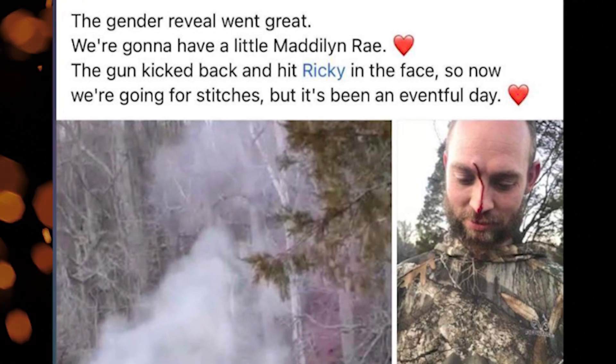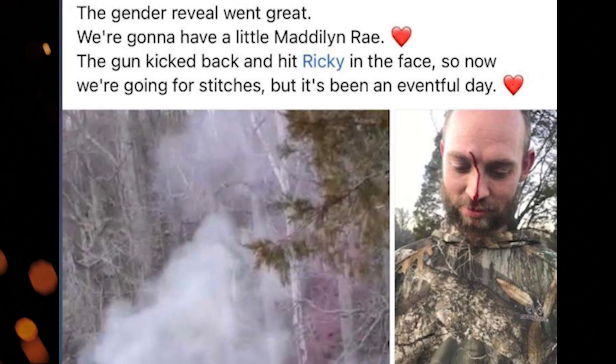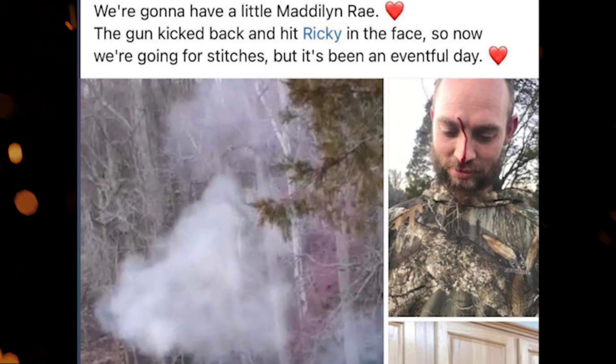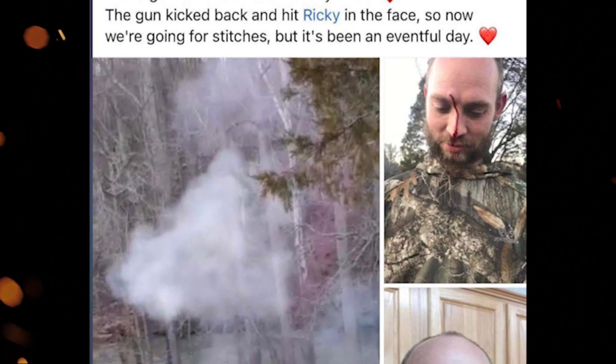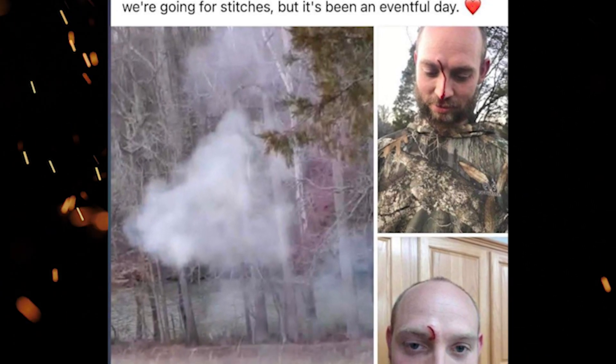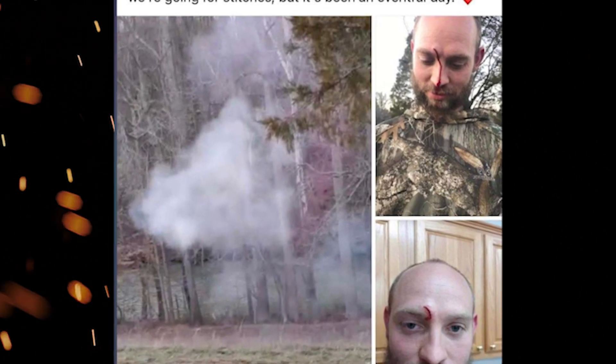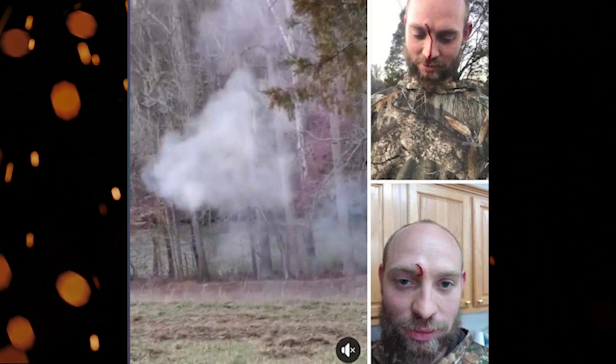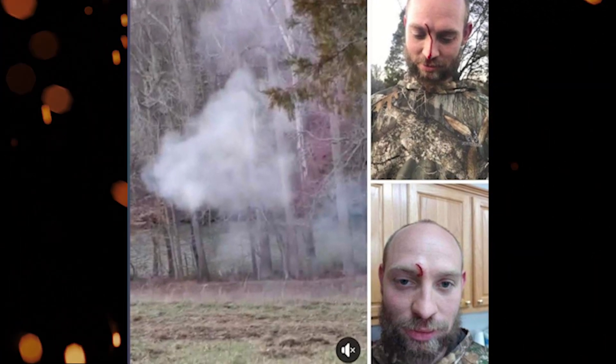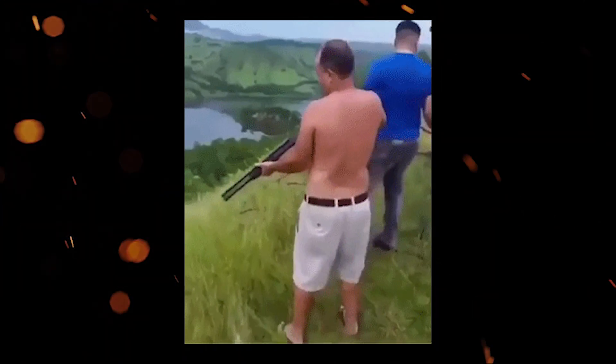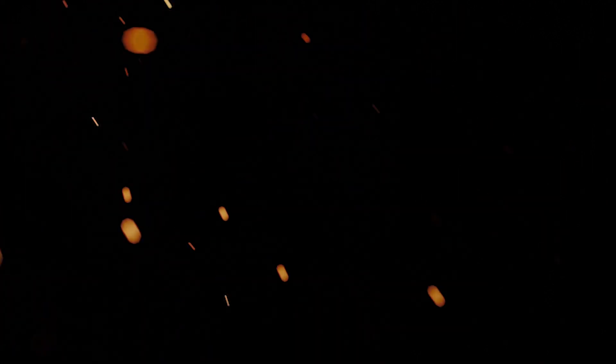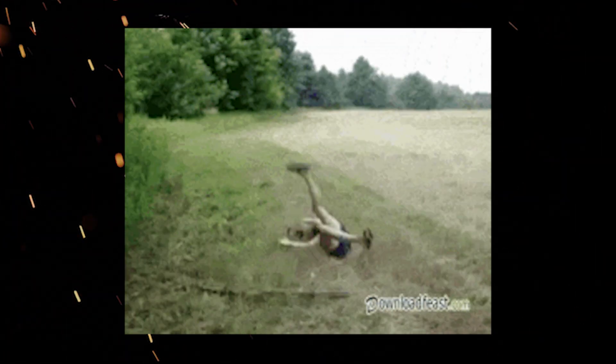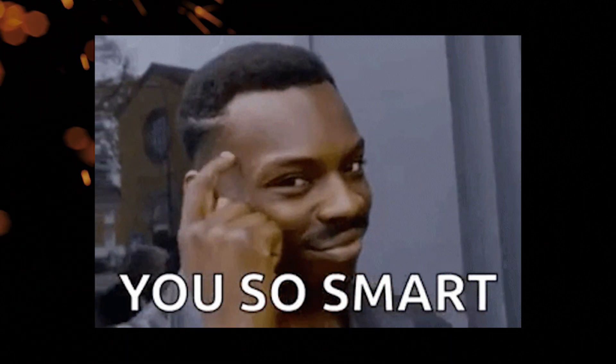Oh, look, another gender reveal. Of course. This one we have to read, though. Boys and girls, the gender reveal went great. We're gonna have a little Madeline Ray. The gun kicked back and hit Ricky in the face. So now we're going for stitches, but it's been an eventful day. What does a gun have to do with a gender reveal? What were you trying to - you were trying to shoot the gender of deer that your child is going to be? What was supposed to - I'm being stupid. There was probably two balloons or one balloon and you shoot the balloon and the dust tells you if the kid's a boy or a girl. Oh brilliant, brilliant. That's genius.